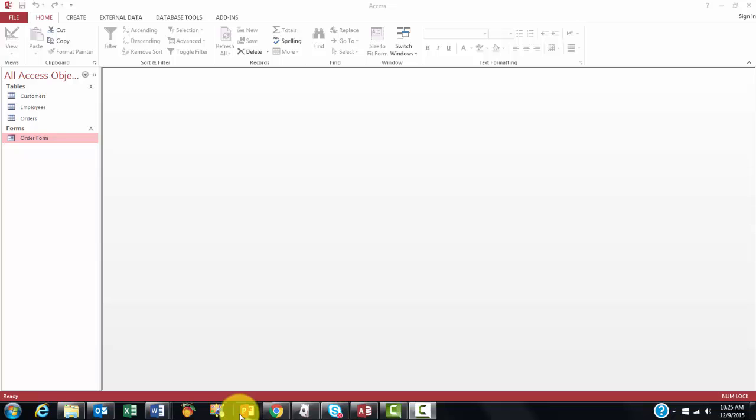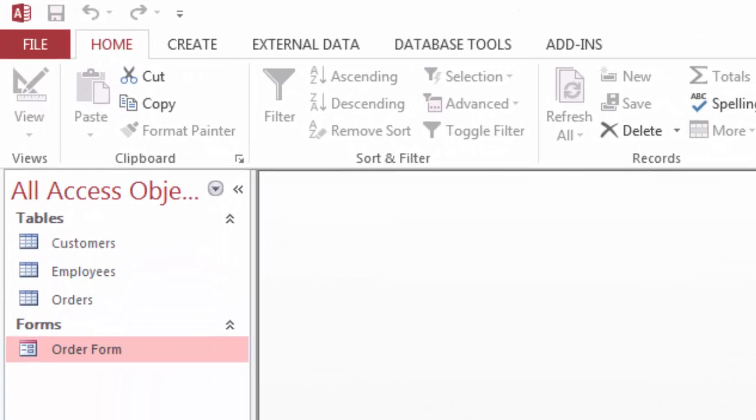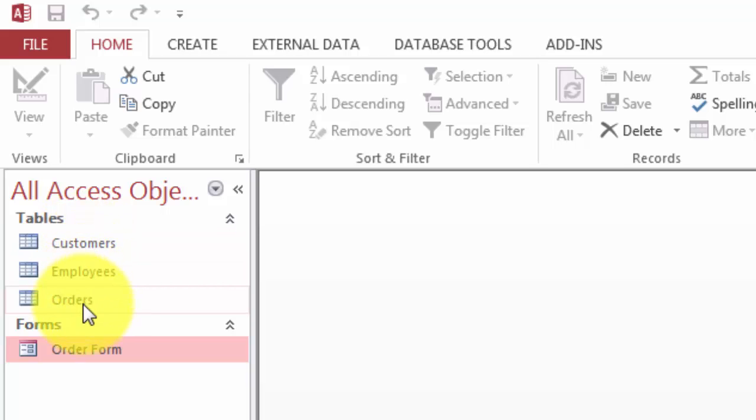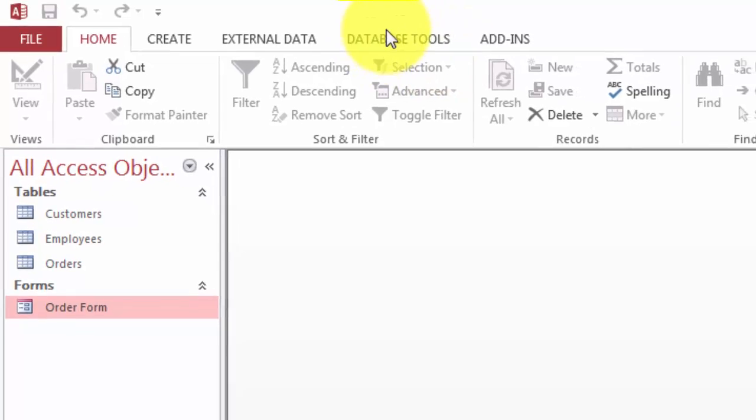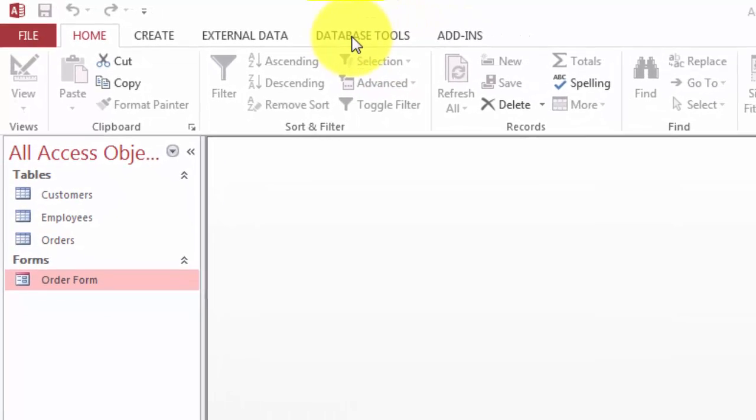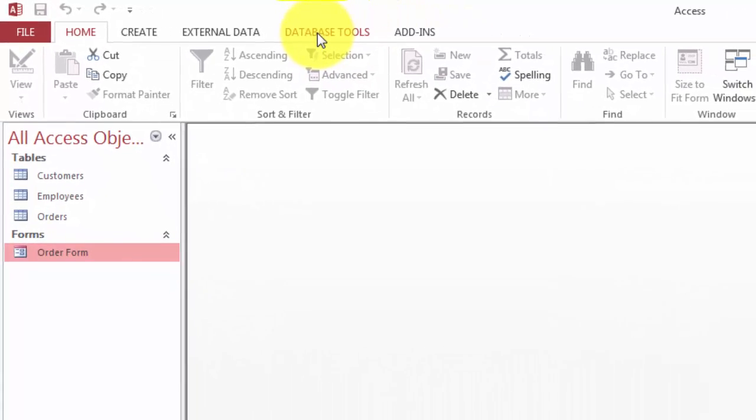This is a very simple database. We have only three tables. Customers place orders, and orders are handled by certain employees. So the structure of the database is as follows.